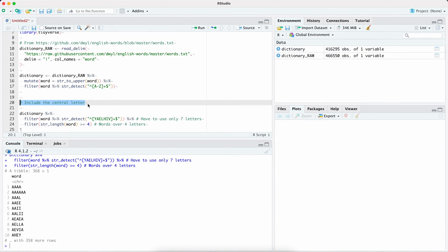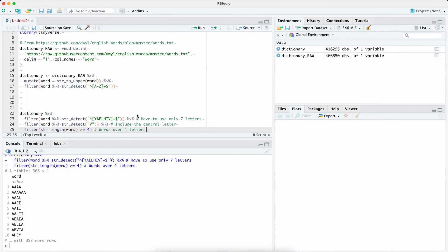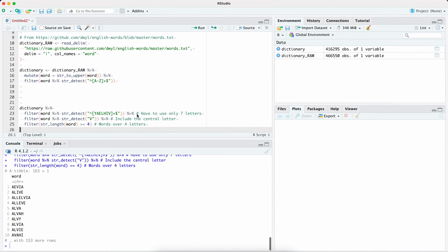The final condition is we've also got to include the central letter. To do that, we filter for V — it doesn't matter where it appears, it just has to appear. If we run that, you'll see it actually shows us all of the possible words that we could use.